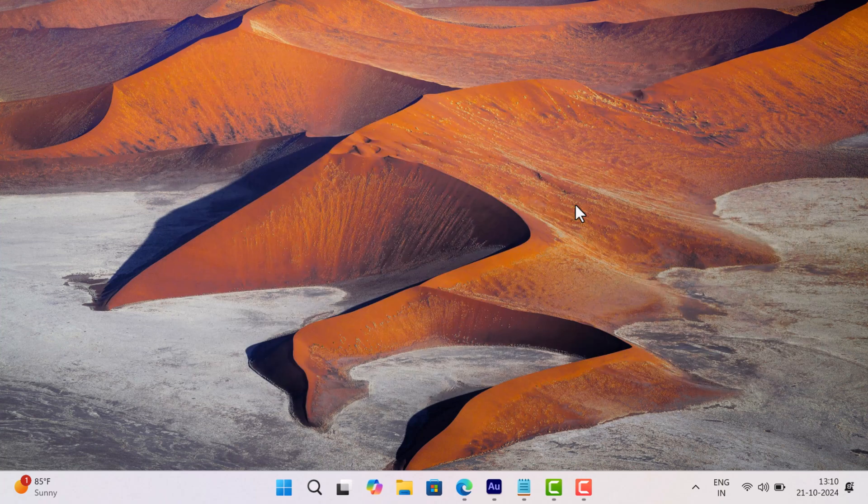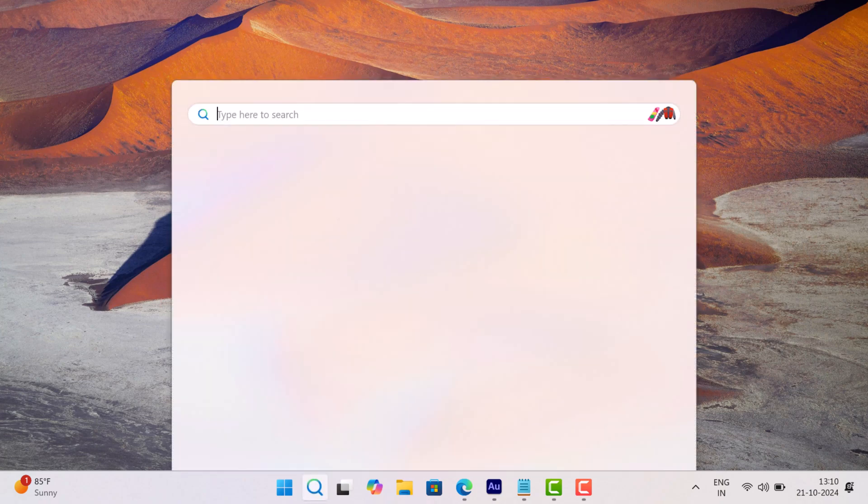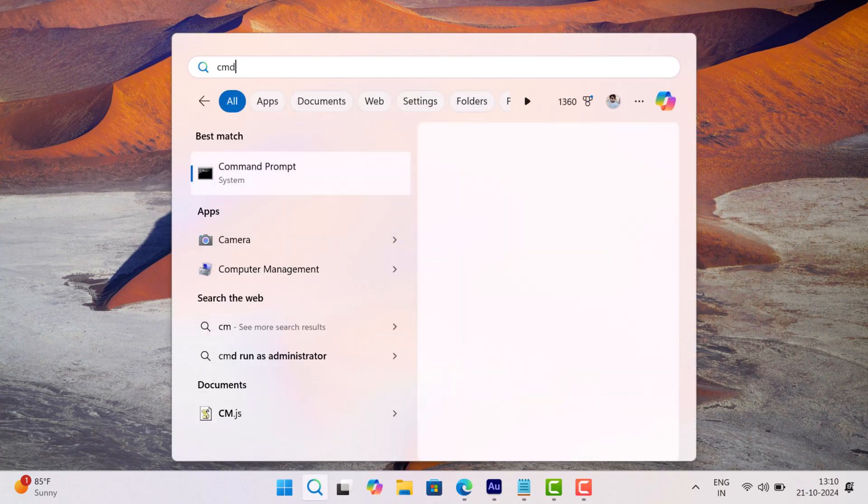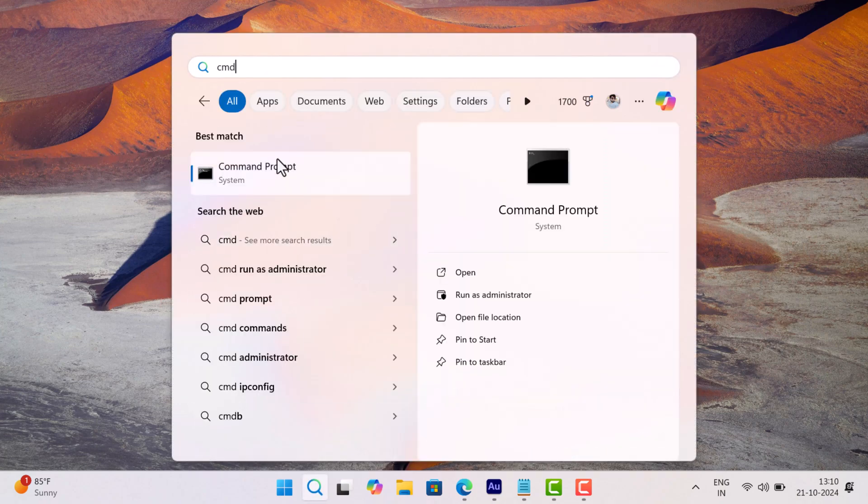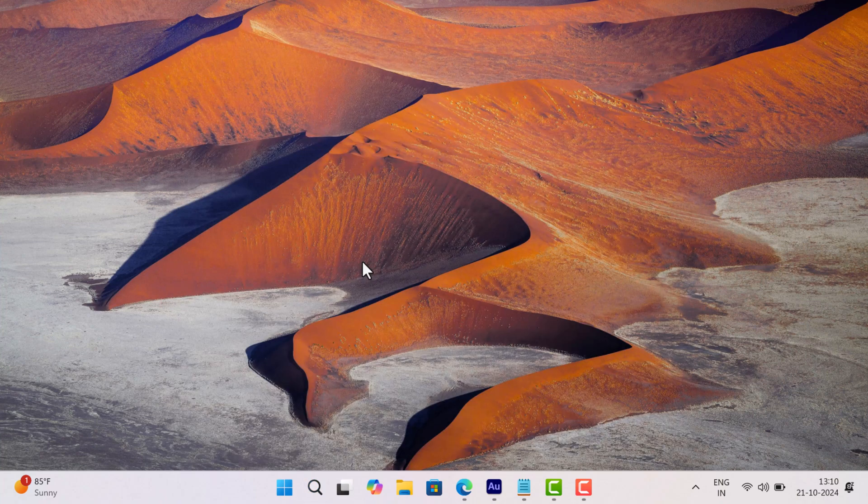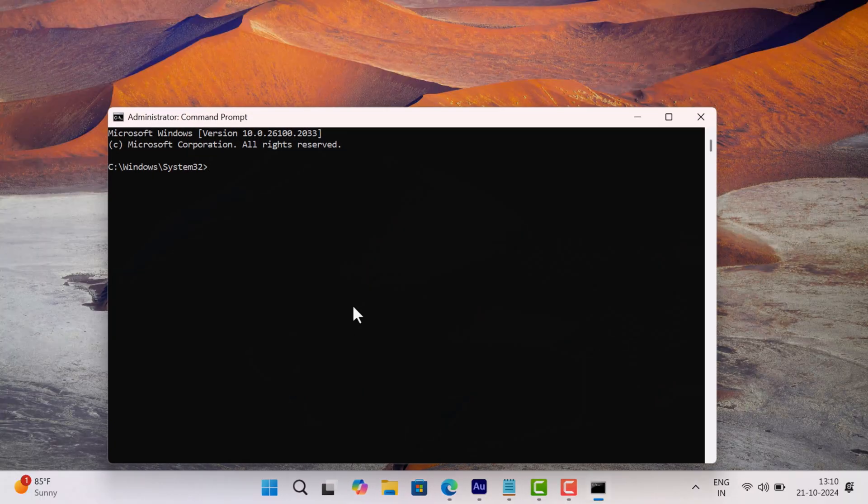Now close the Registry Editor. After that, click on the search icon and type 'cmd'. When Command Prompt appears in the search results, click Run as Administrator. When the UAC dialog box appears, click Yes to continue.